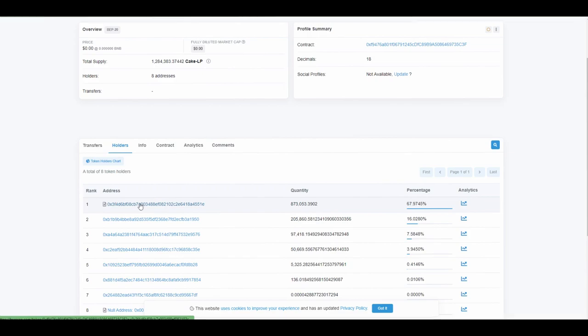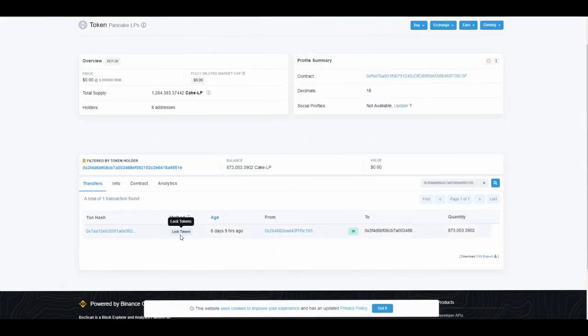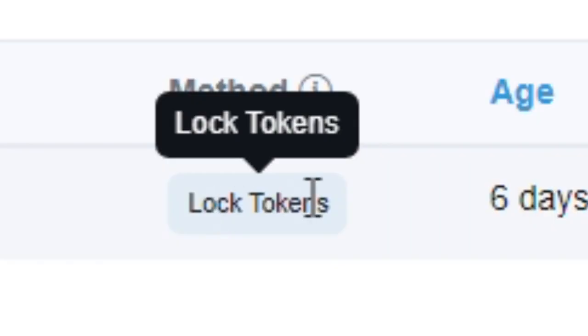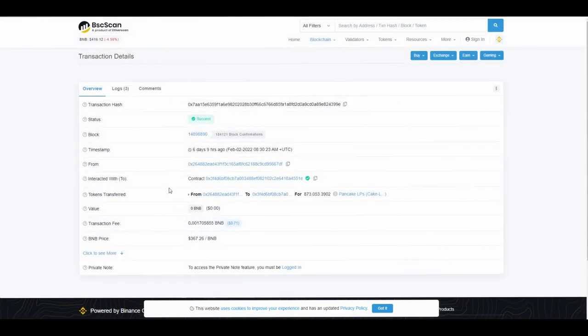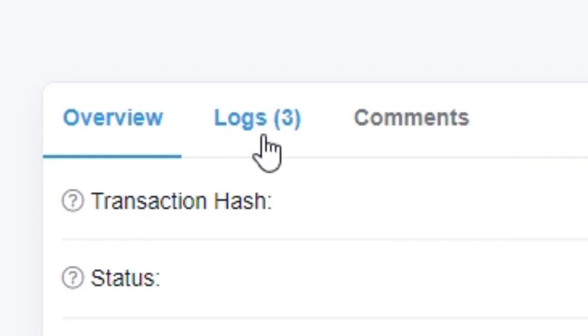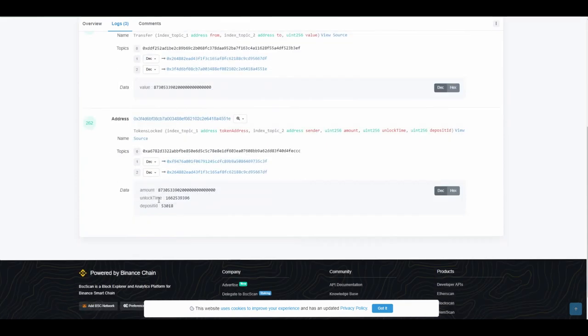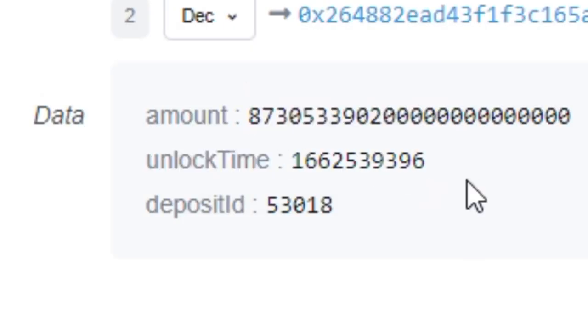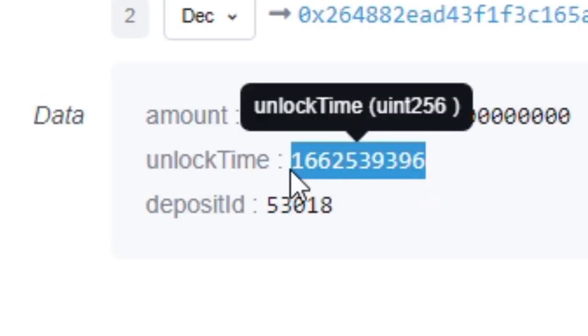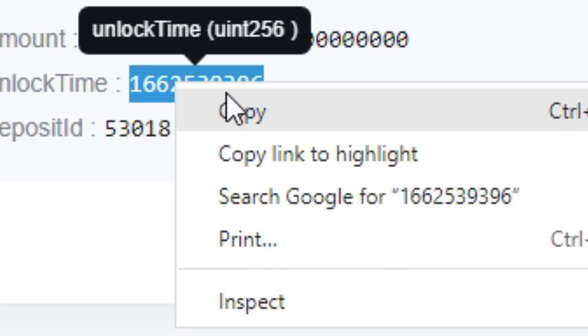You go over here, you click on that address, and you can see locked tokens. What you want to do next is click on this, and now you go over here to logs. When you click over here, you scroll down and it says unlock time.